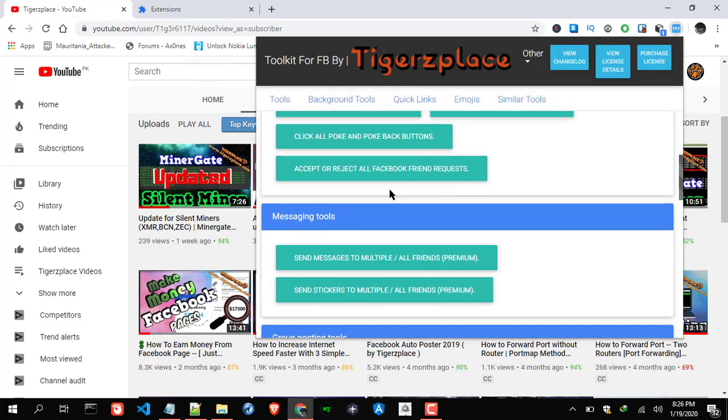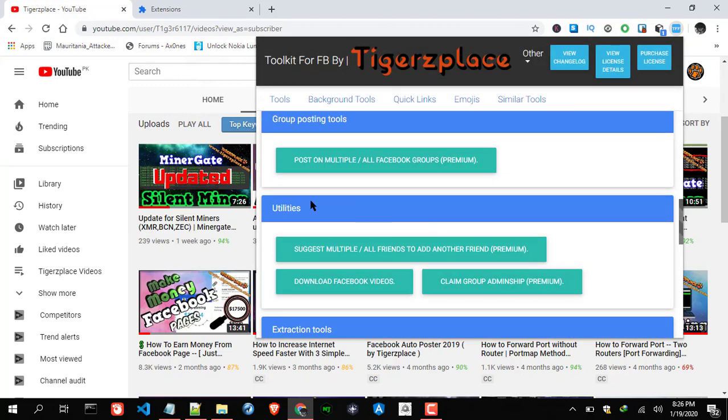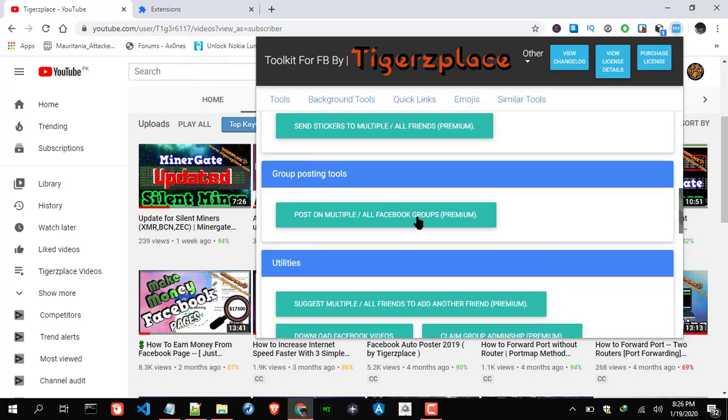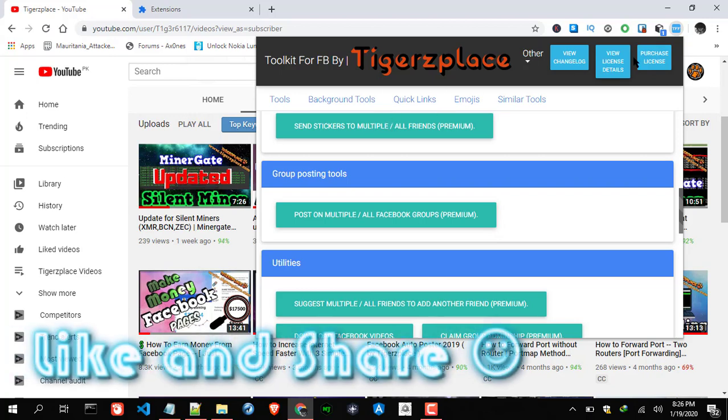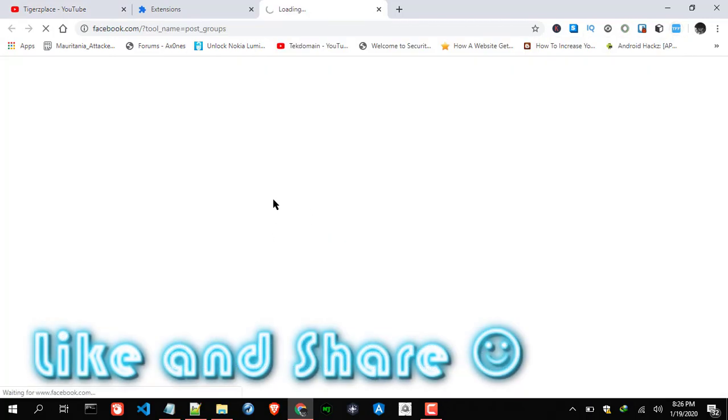Now for test purpose, as I said earlier, I will be testing it for group posting. So group posting tool is premium. I already have updated and activated live toolkit, so now click this one.